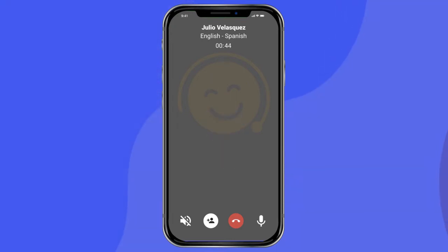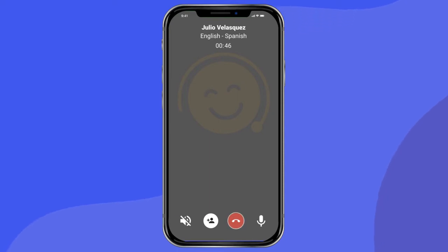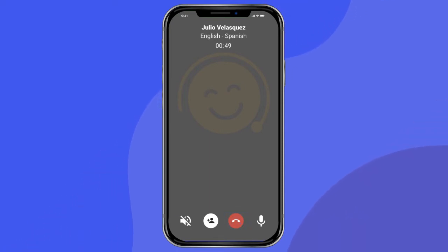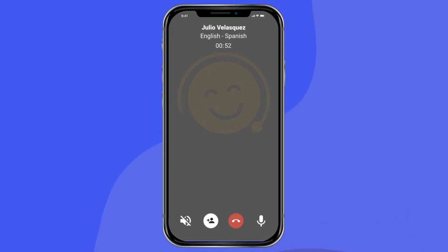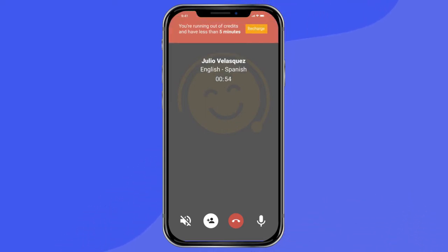To disconnect the entire call, press the Disconnect button in the lower half of the screen. If your prepaid credits are about to run out during a call, you will be notified when you have five minutes remaining.